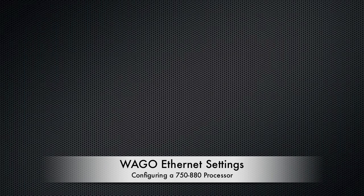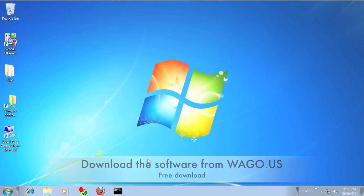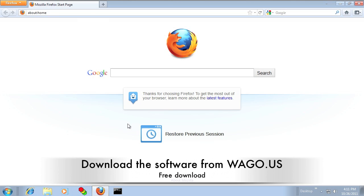This video will show how to use WAGO Ethernet Settings to configure a 750-880 PLC.